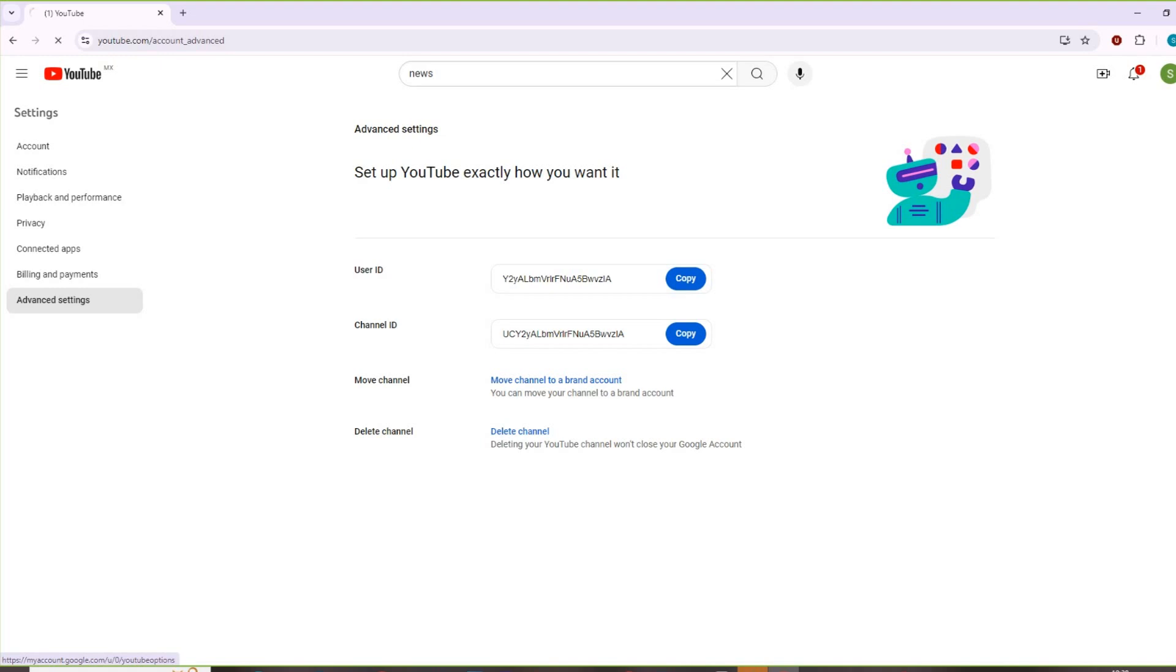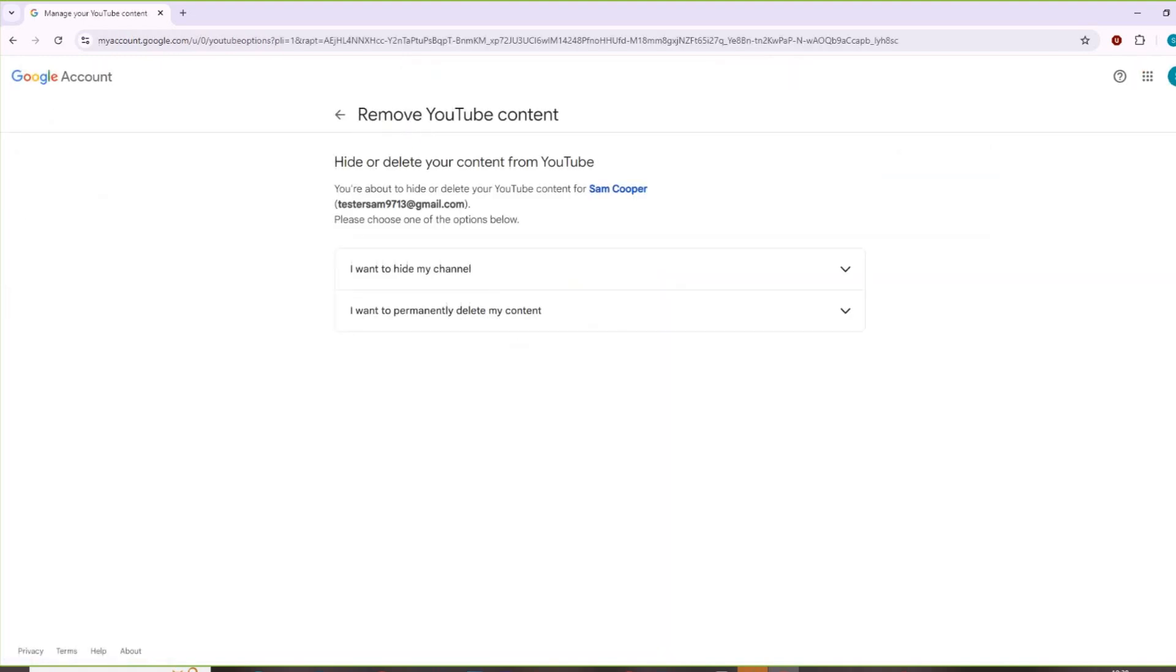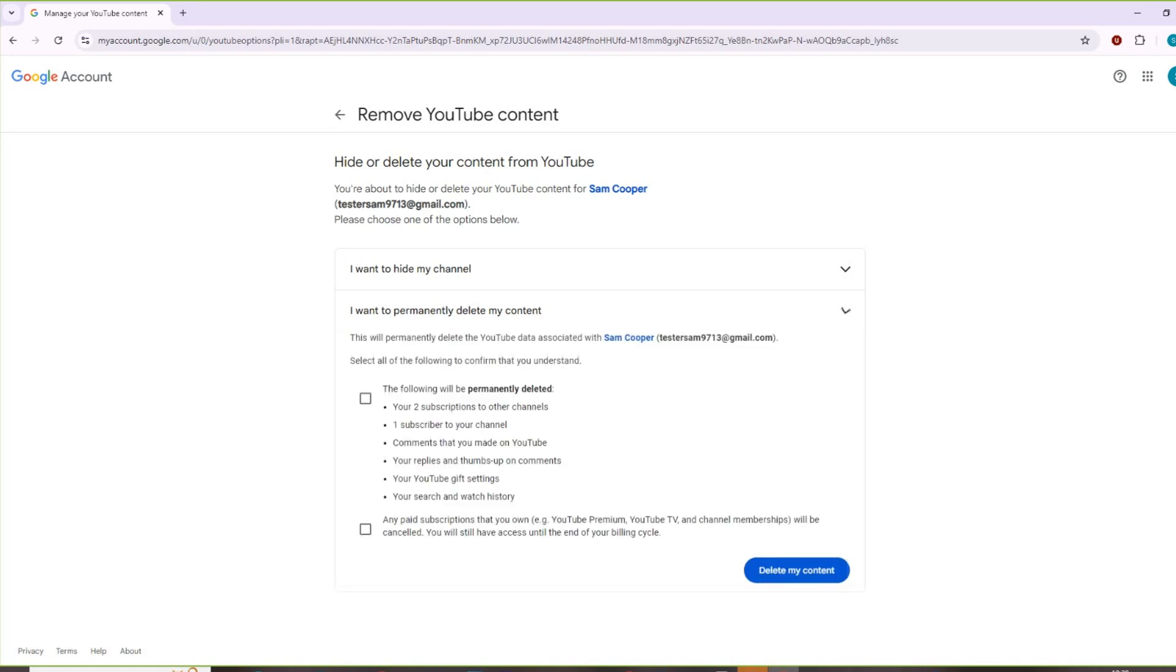Click here. Then this page appears about remove YouTube content. Press the second option about I want to permanently delete my content.